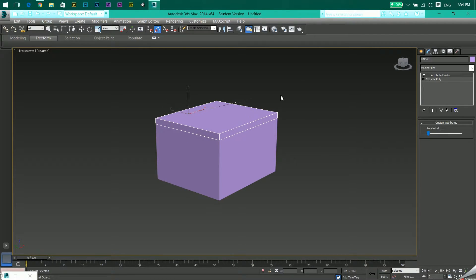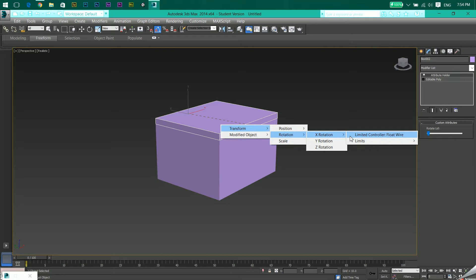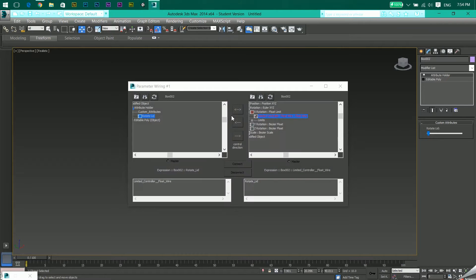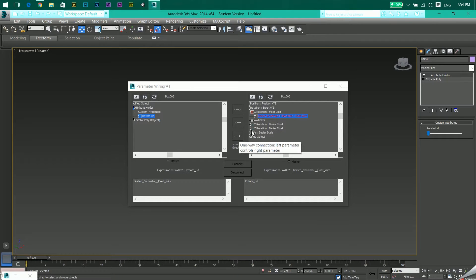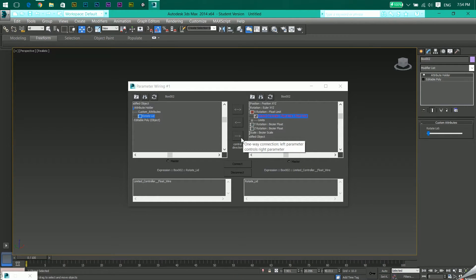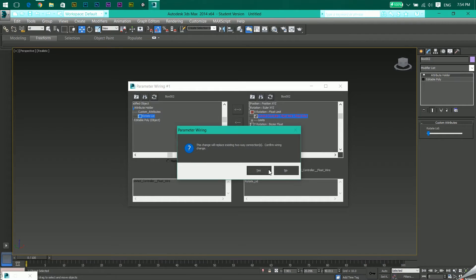X Rotation, Limited Controller, Float. I'll create a two-way connection, or you can just go with Control Direction. Let's go with Control Direction and click Connect.